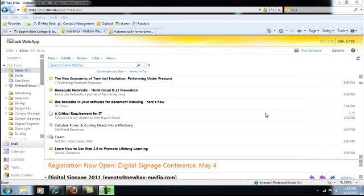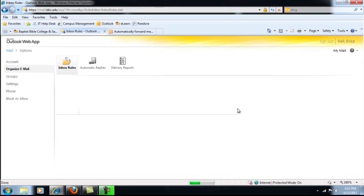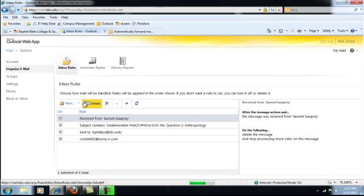In order to do this, click Options. Then click Create an Inbox Rule. Click New.